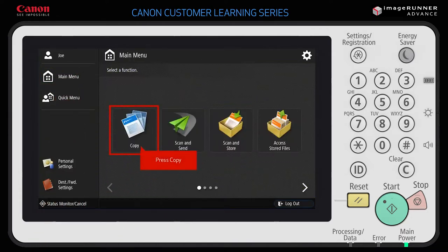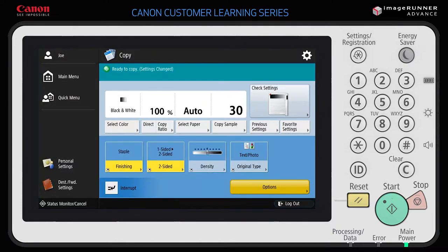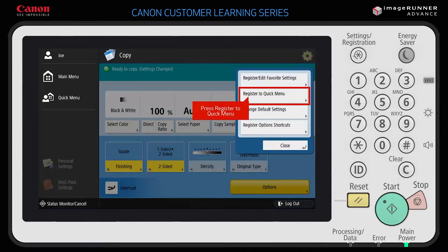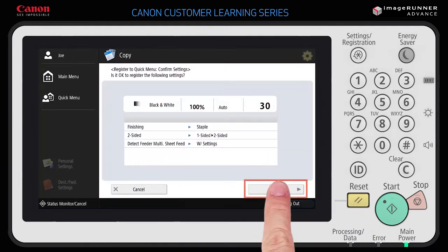To register a quick menu button, return to the main menu and press a function — in this example, copy. The copy option screen is displayed. Select the copy options you wish to register to a quick menu button, such as number of copies, black and white, stapled finishing, and two-sided printing. When done making selections, press the settings icon in the top right corner of the copy function screen and select Register to Quick Menu.